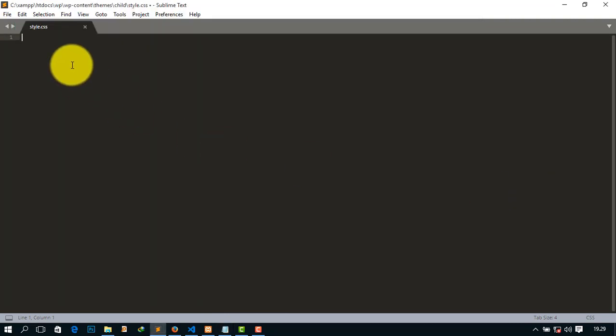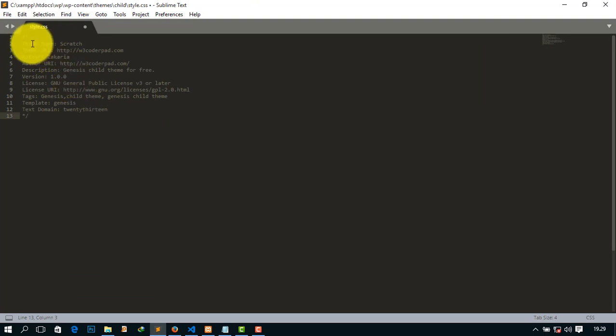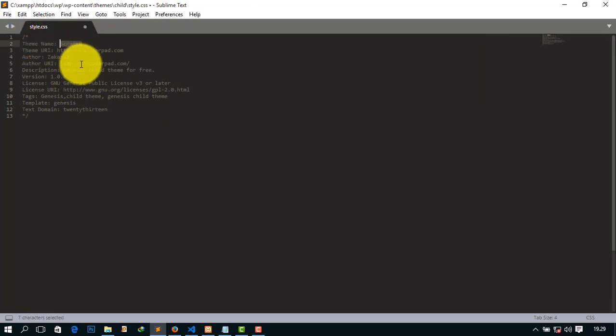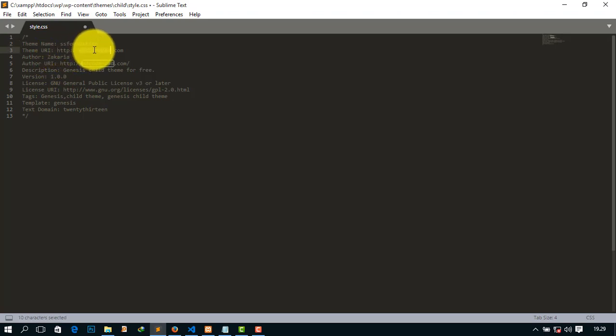I want to explain this. Number one, the theme name: give the name of your theme. Like I am using SS Foundation theme. And give the URL, that means the address of your theme. Simply I want to give ssfoundation.com.